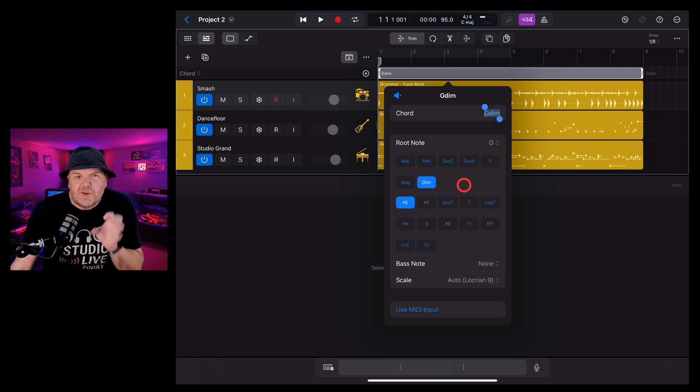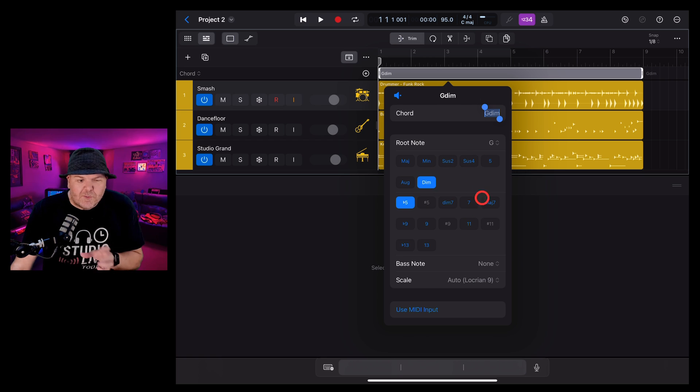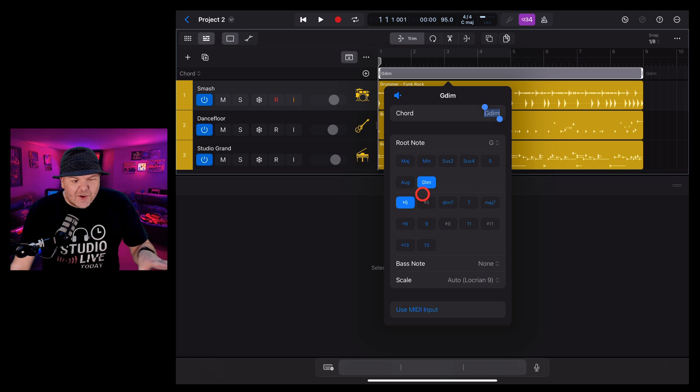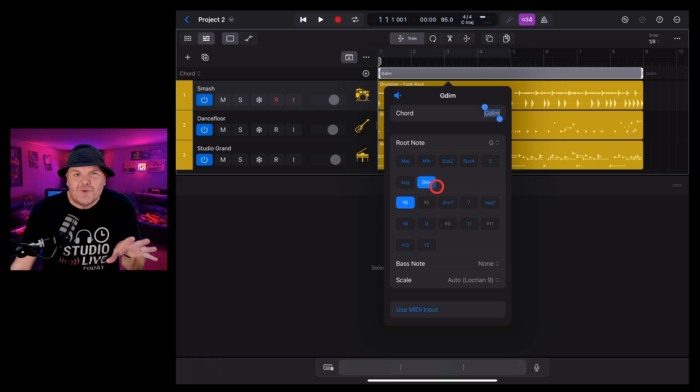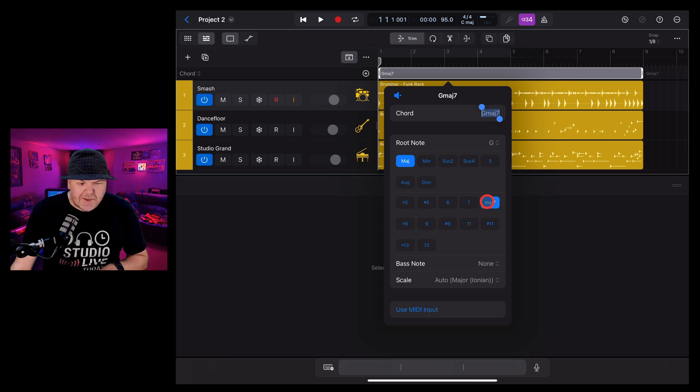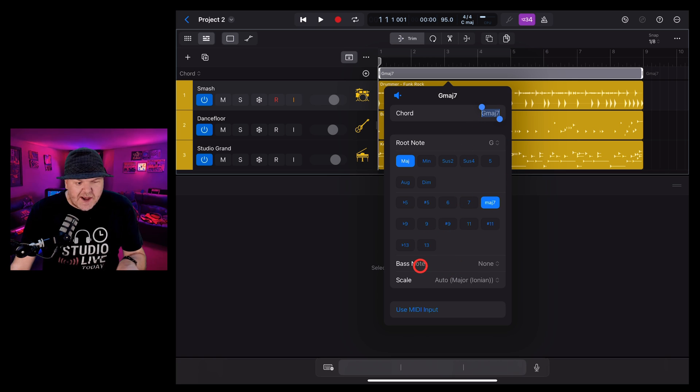This video is not really going to be a theory lesson, but if you want to learn more about that, plenty of places online you can do it. But just know that whatever chord you want, this has got you covered. Let's go with a G, but let's make it a G major seventh, just so we can see how this goes.